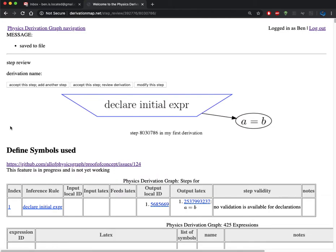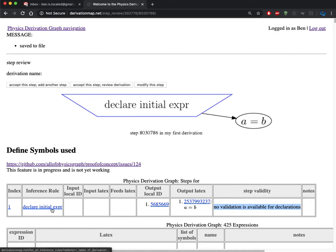What I get back from that is a review of the given step. The step here includes the inference rule and the expression, in this case just one output. We see that the step validation wasn't able to be applied because the declare statements are typically not able to be checked.